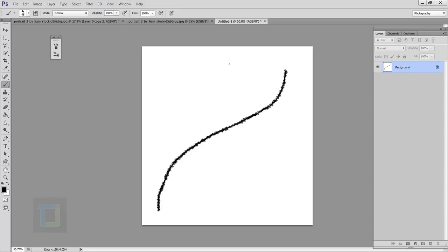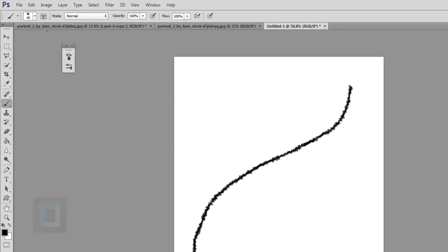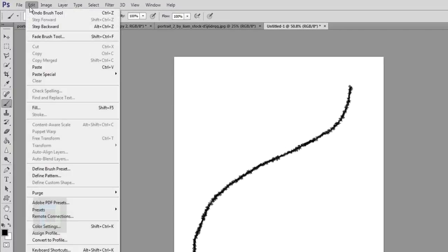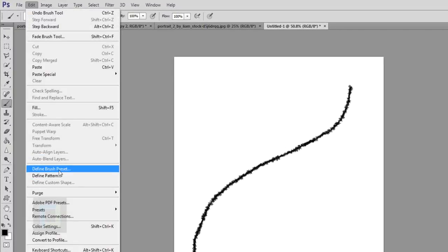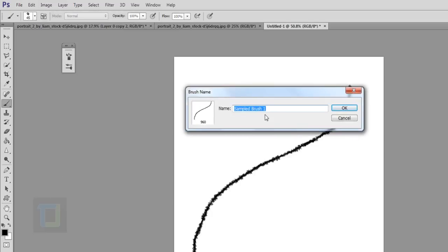Now to create a brush of this, you have to go to edit and there you have this option called define brush preset. You see here, there, let's make it tutorial brush. I don't know. So hit OK.